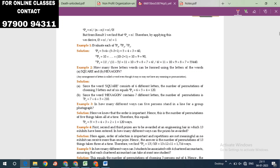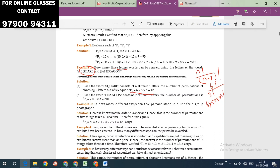Next example: the word SQUARE has 6 different letters. How many different 3-letter words can be formed? The number of permutations choosing 3 letters out of 6 is 6P3. Using the formula: 6! / (6−3)! = 6! / 3! = 6 × 5 × 4 × 3! / 3! = 6 × 5 × 4 = 120.